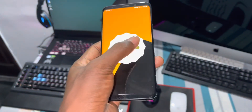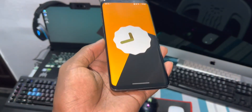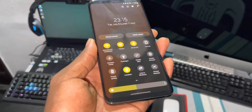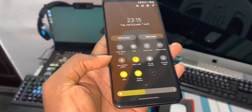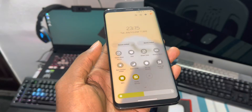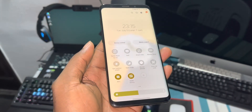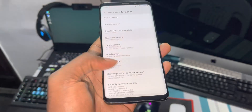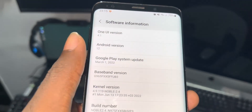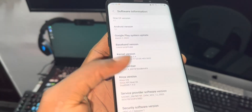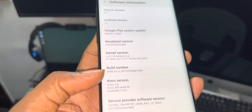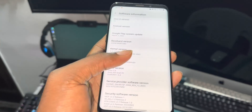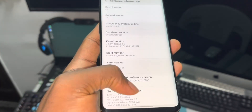First of all, let's see more information about this amazing ROM. As you can see, this is Android 12 — it's amazing. This is Wanoi 4.1. This is number one; the link is in the description. You can download and install this on the Samsung Galaxy S9, S9 Plus, and Note 9 also.